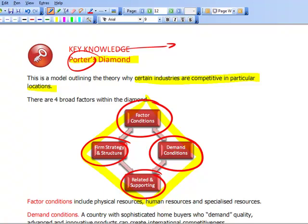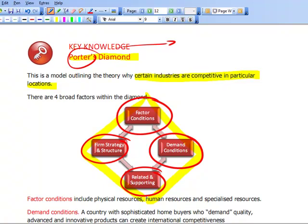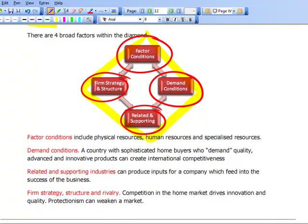According to Porter's Diamond, protectionism is bad for a country. In a country which protects certain industries and does not encourage competition, that is bad because it doesn't drive innovation. The notes highlight that factor conditions include physical resources, human resources, and specialized resources. A country with sophisticated home buyers who demand quality, advanced and innovative products can create international competitiveness. Related and supporting industries produce inputs that feed into the success of the business, and competition in the home market drives innovation and quality. Protectionism can weaken a market.